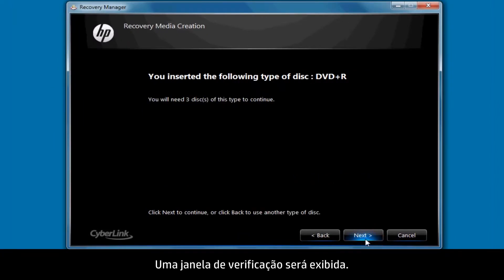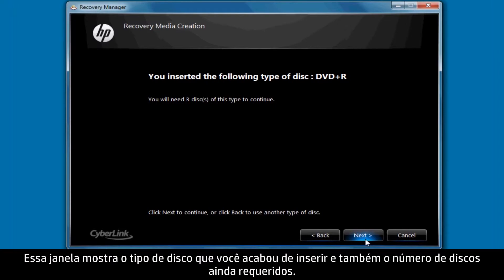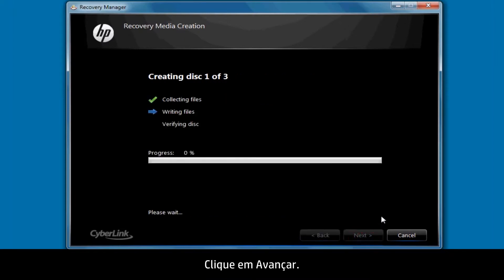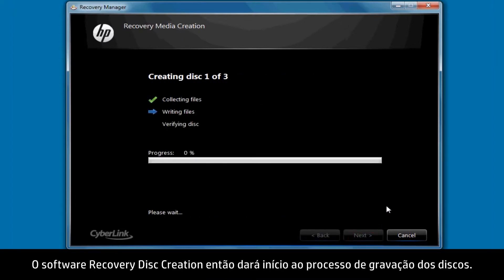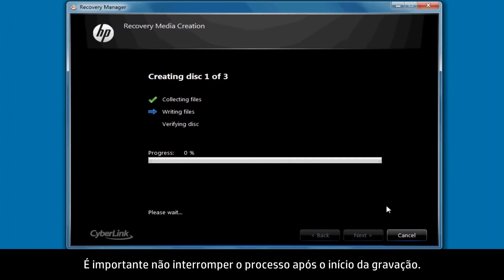A verification window will then open. This window shows the type of disk you've just inserted and the number of disks still required. Click Next. The Recovery Disk Creation software then begins the disk writing process. It's important to not interrupt the process once it's begun writing.